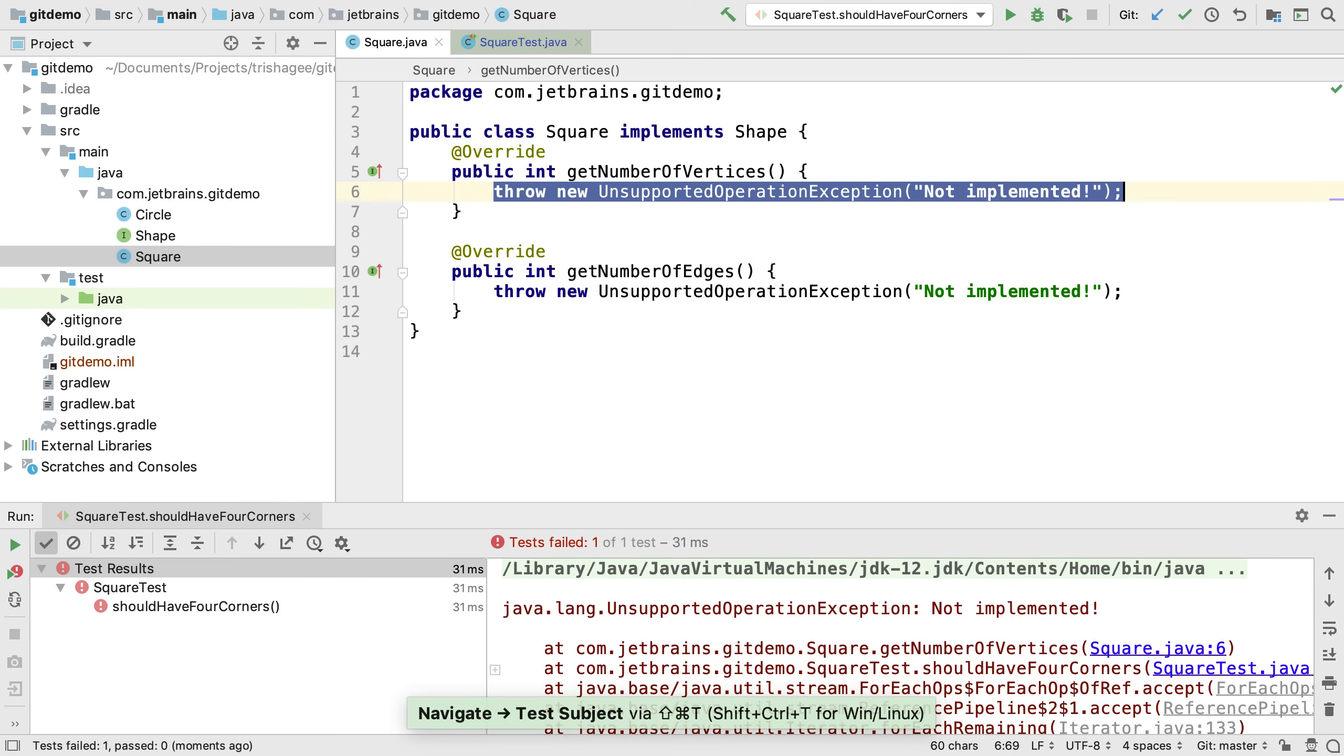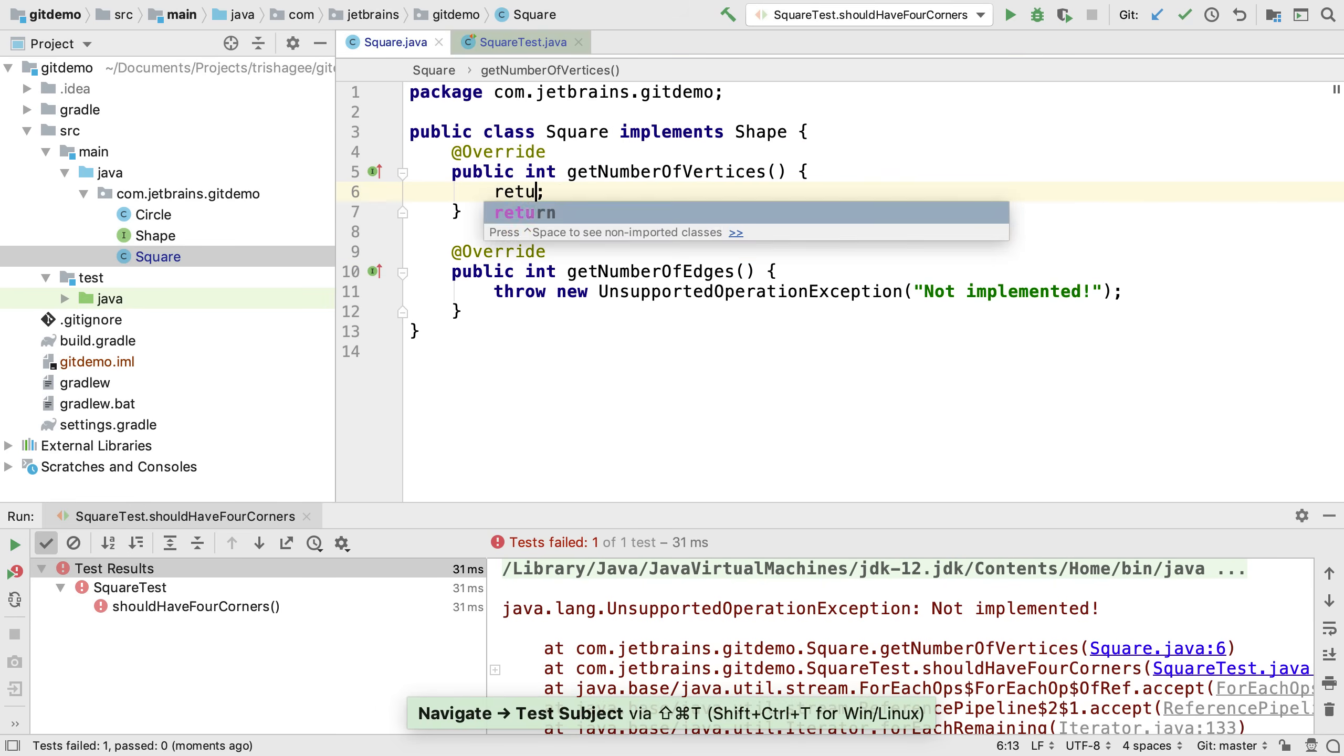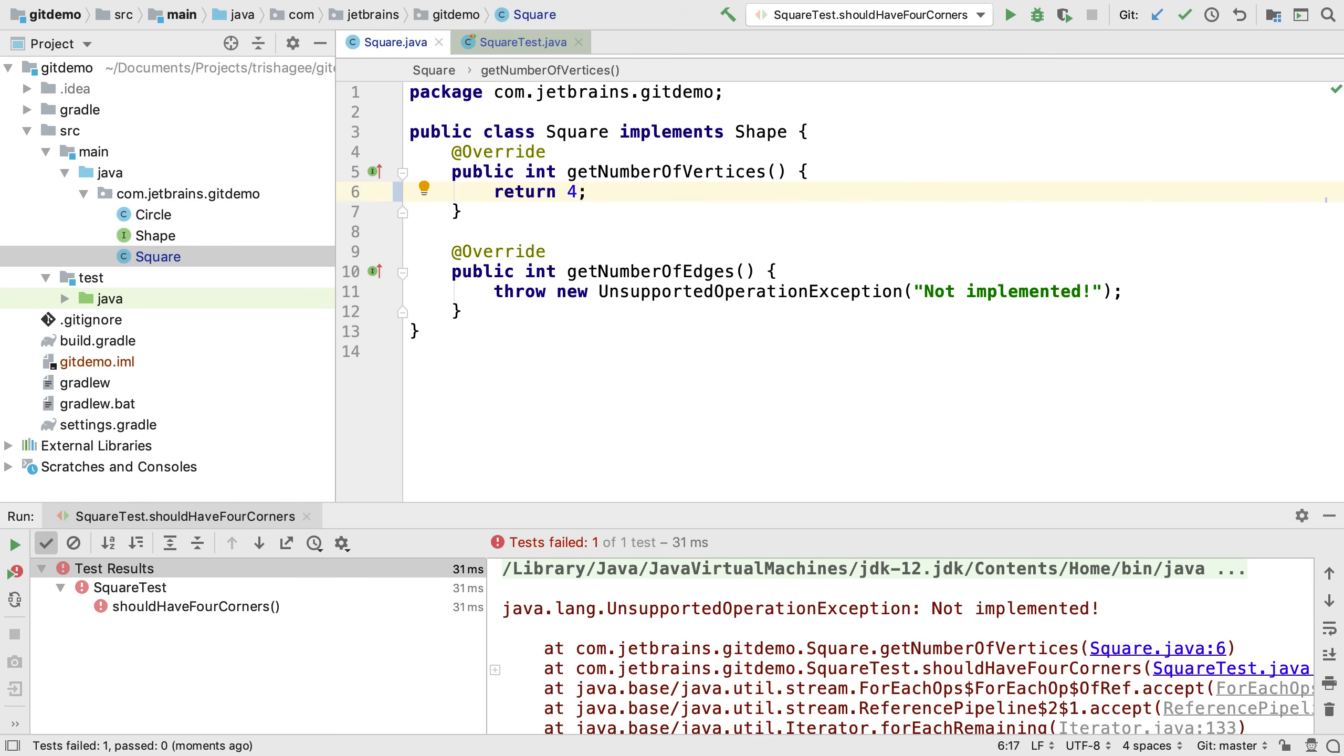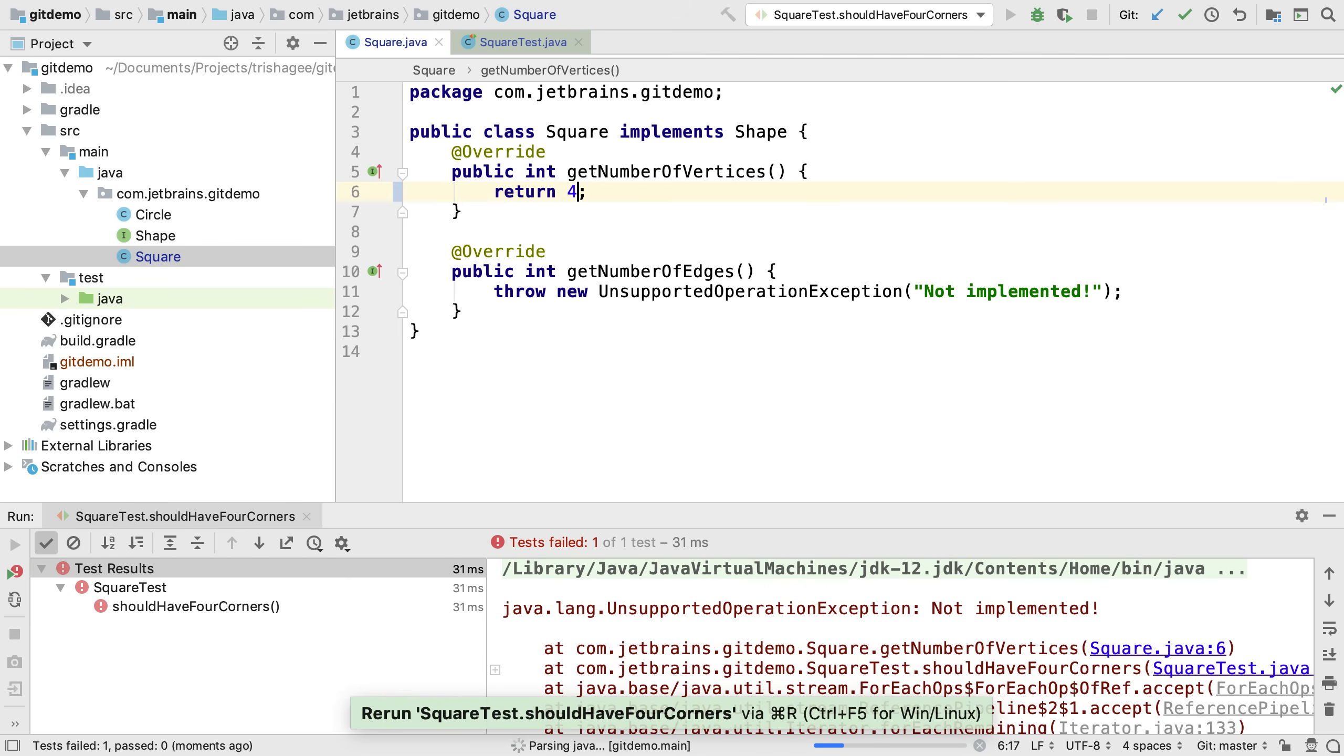Moving back to the implementation in the spirit of test driven development we can do the simplest change that will make the test pass.